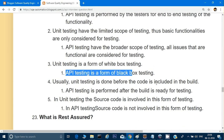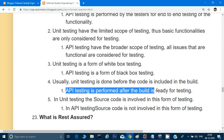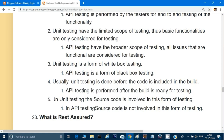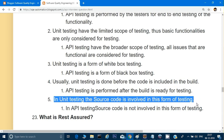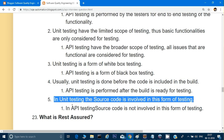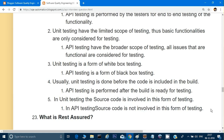Unit testing is usually done before the code is included in the build, while API testing is performed after the build is ready for testing. In unit testing, the source code is involved in the form of testing. In API testing, source code is not involved.